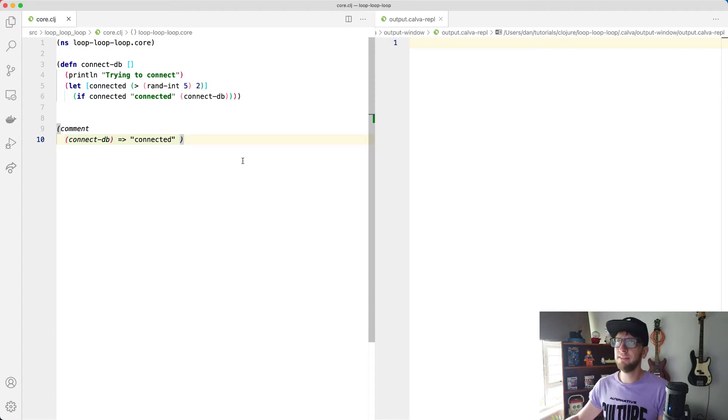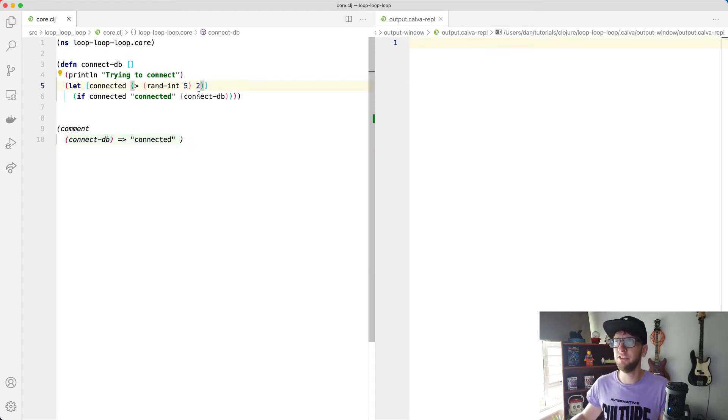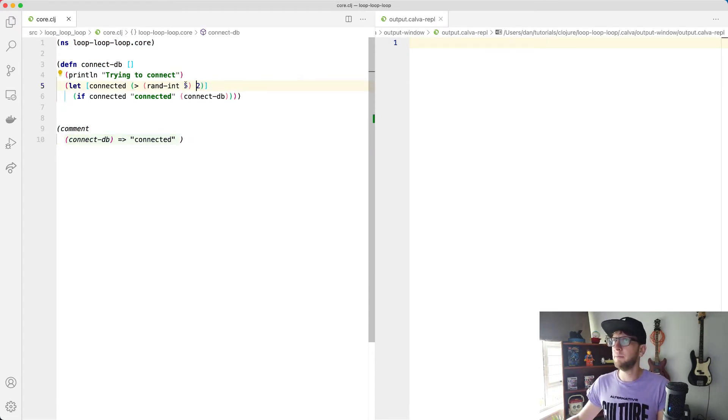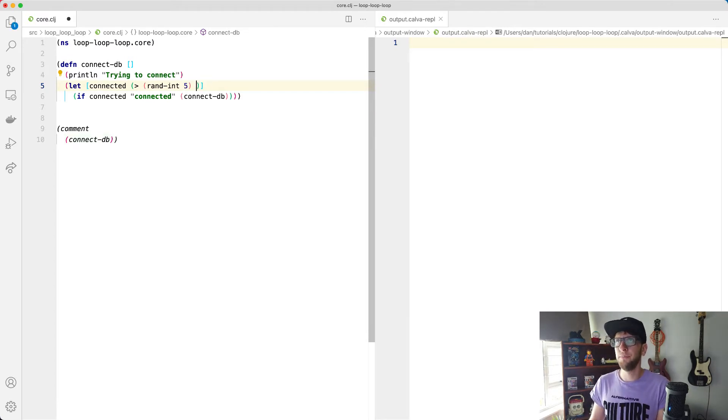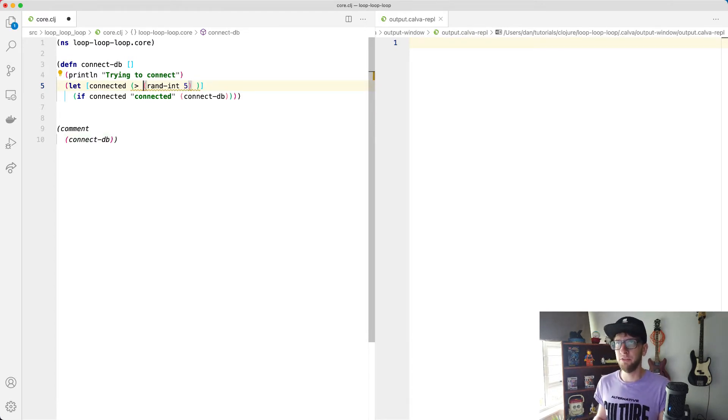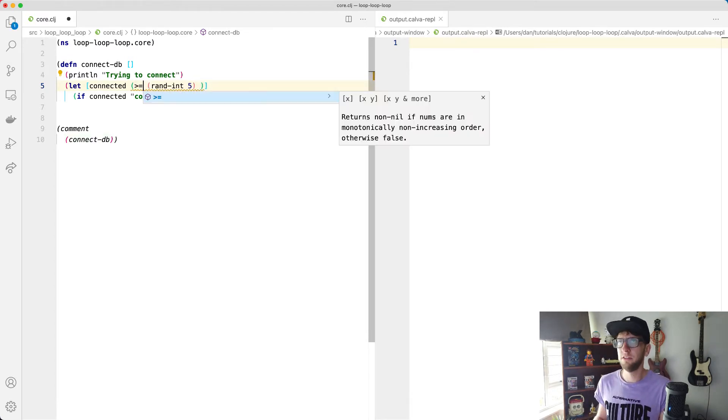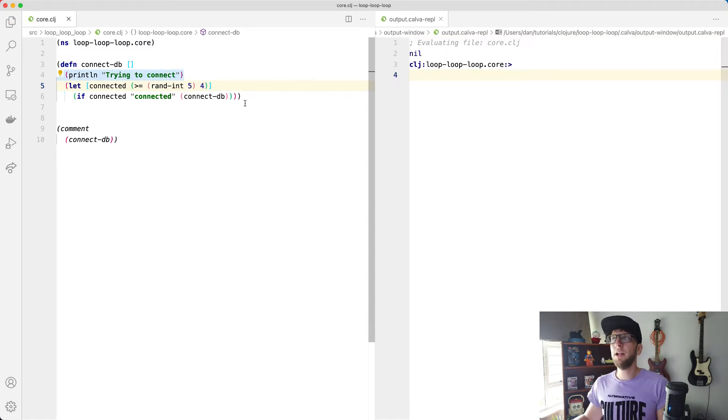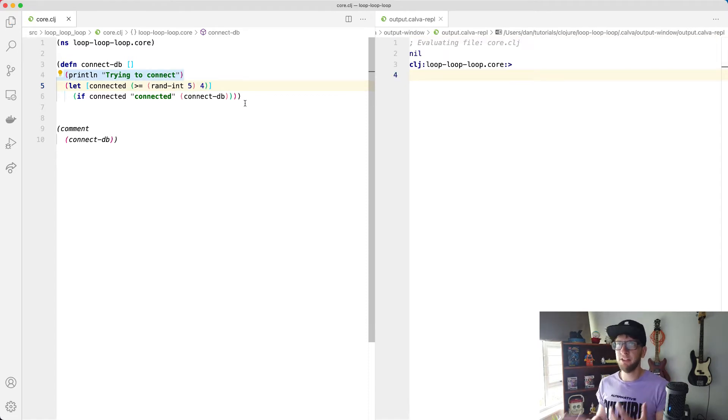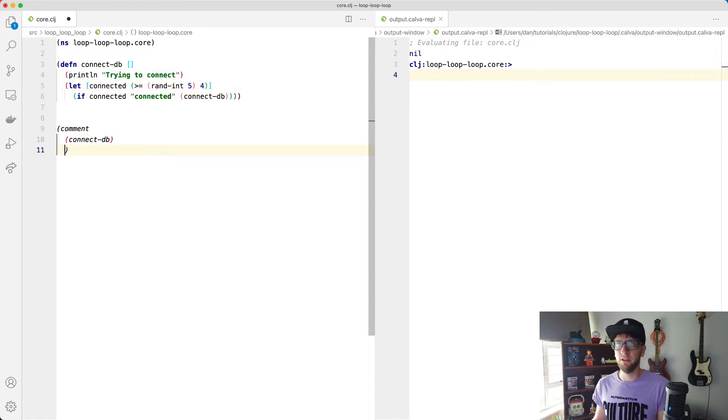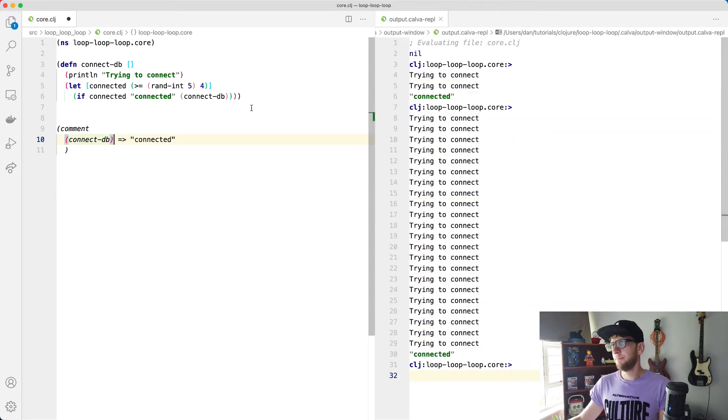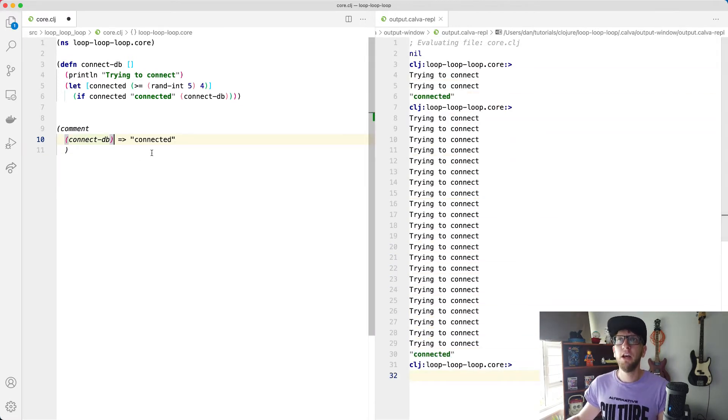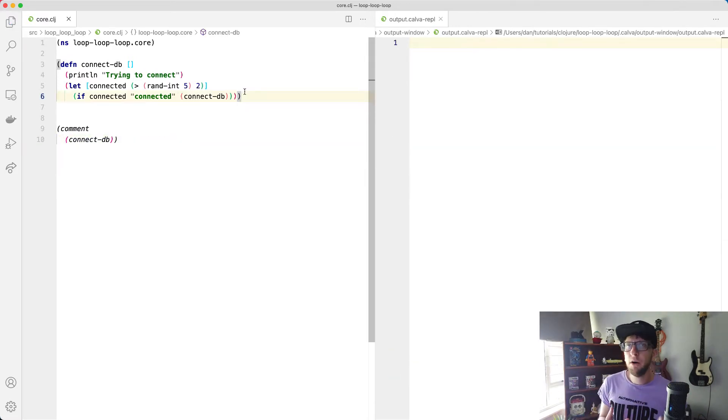But what happens if we have a situation, this is not inclusive by the way, at least I don't think it is. So you'd say greater than or equal to four. What happens now if we're in a situation where it's much harder to connect to the database? So like now if you run this, yeah okay, it's going to run a lot more times. Okay great.